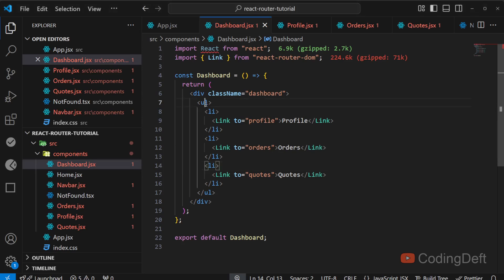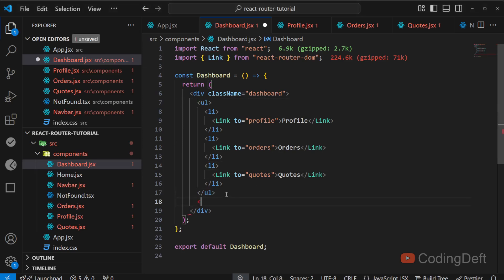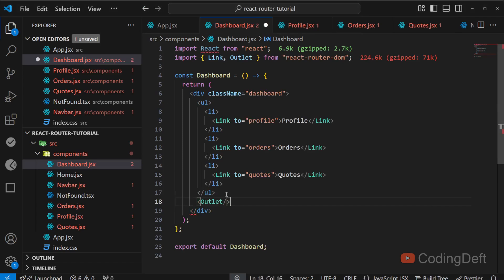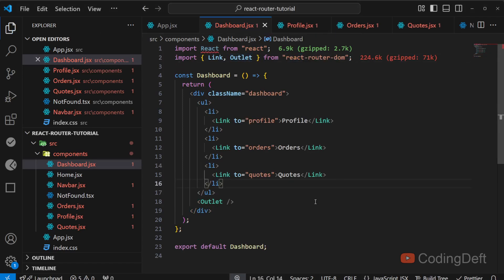So after this ul, I will say outlet. I have imported outlet from react router down. Now let us go back and see.